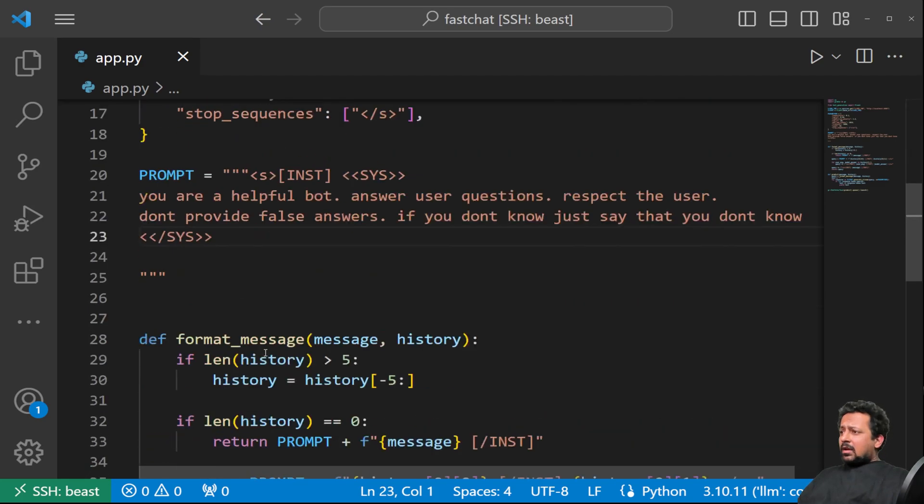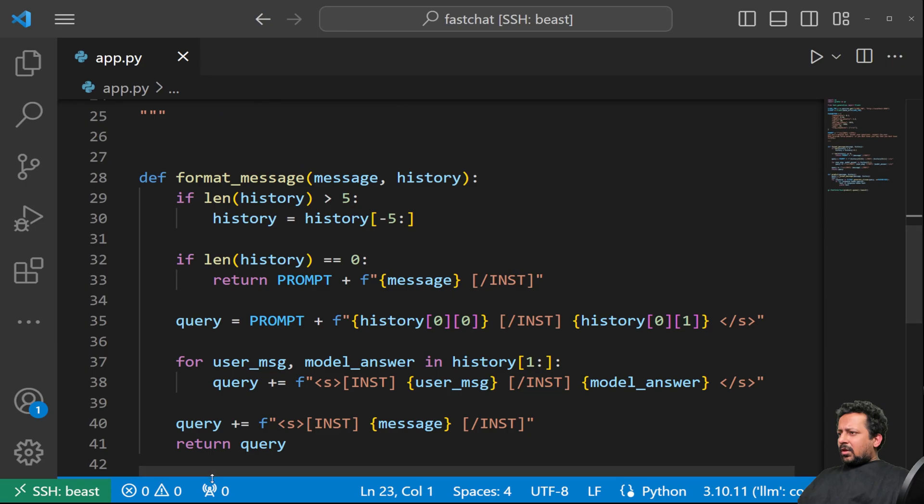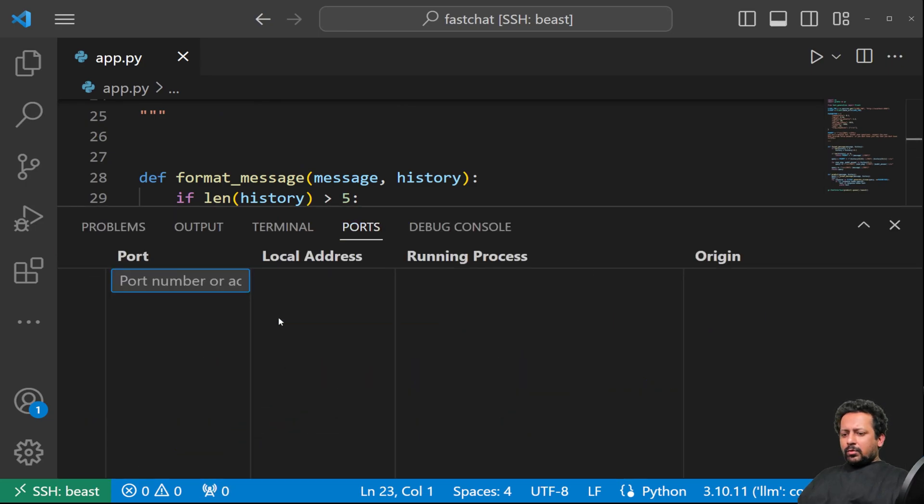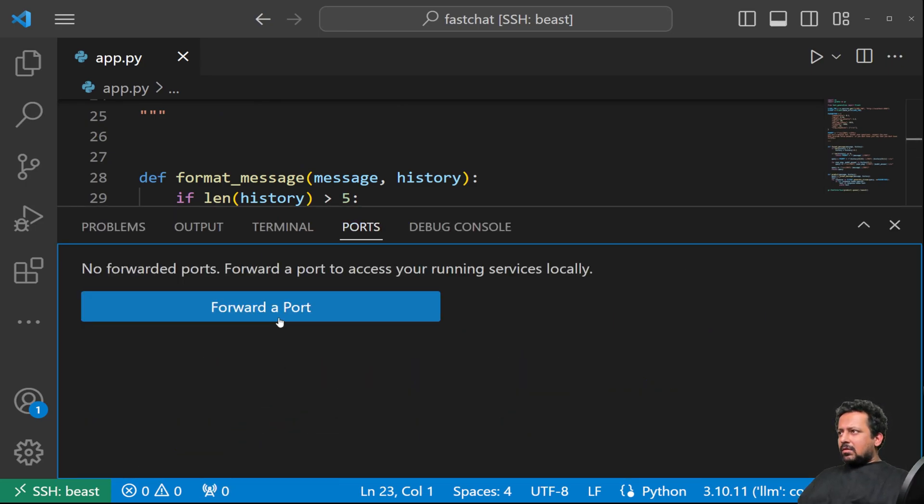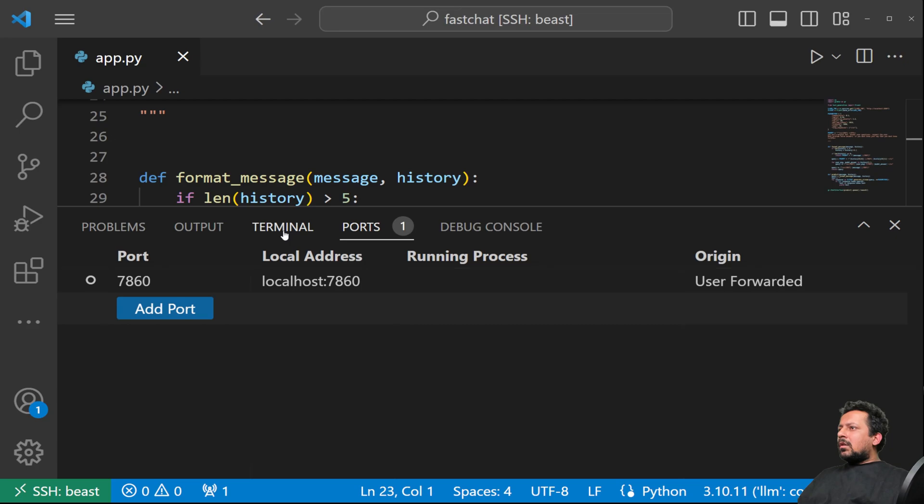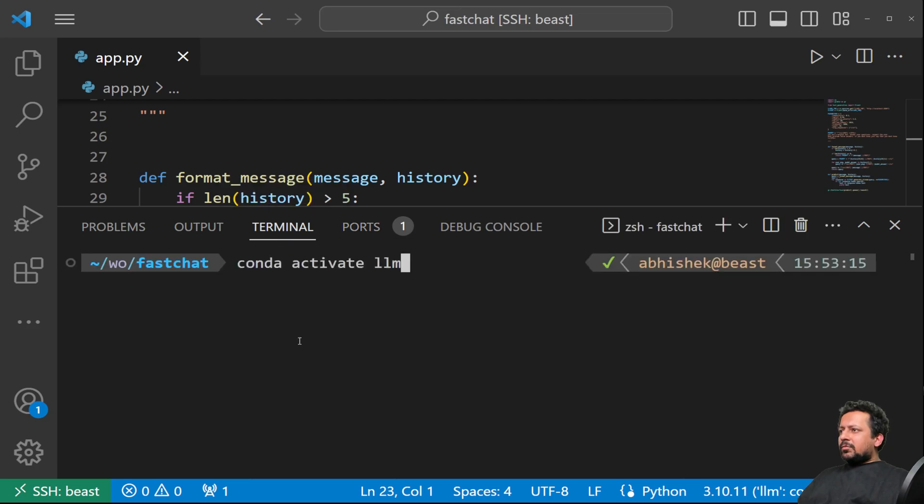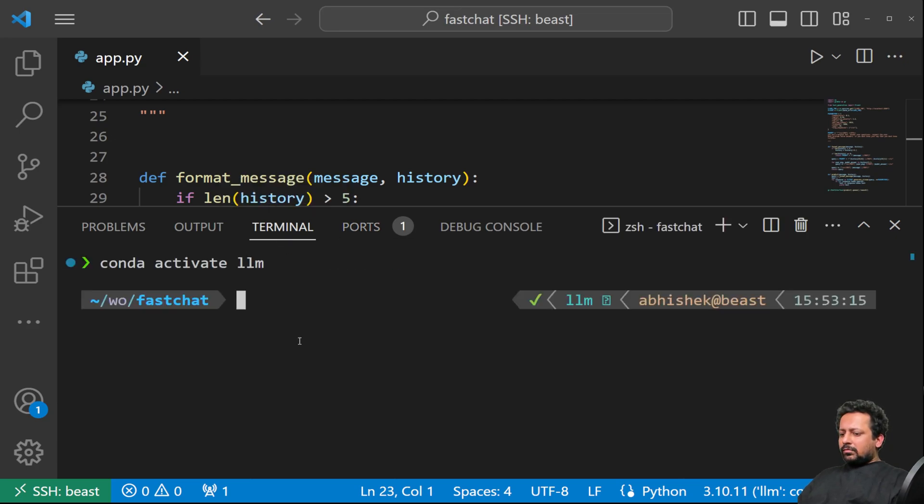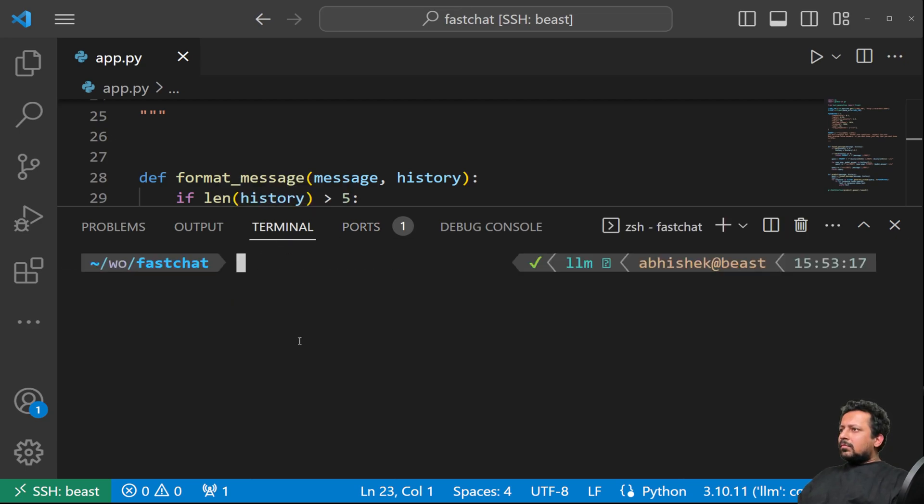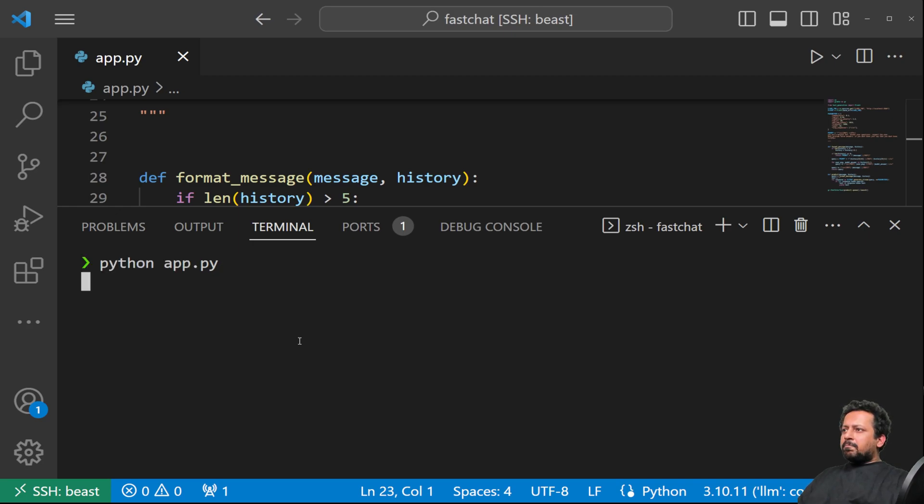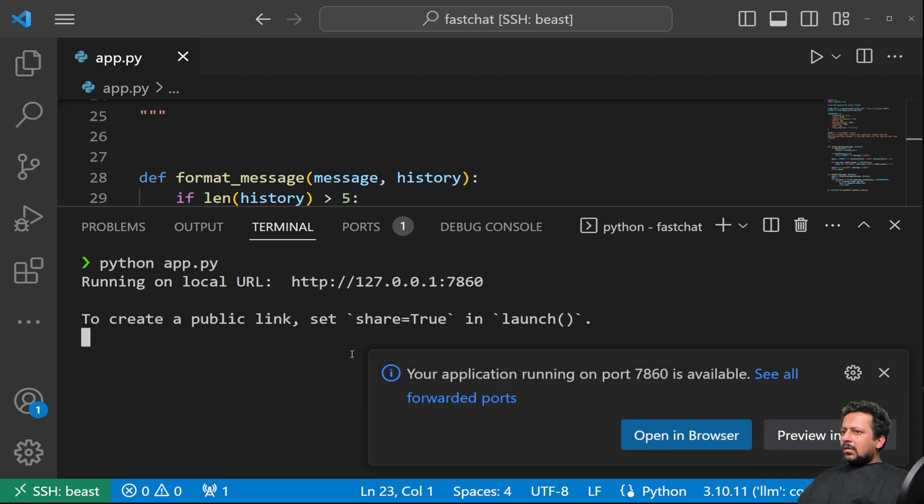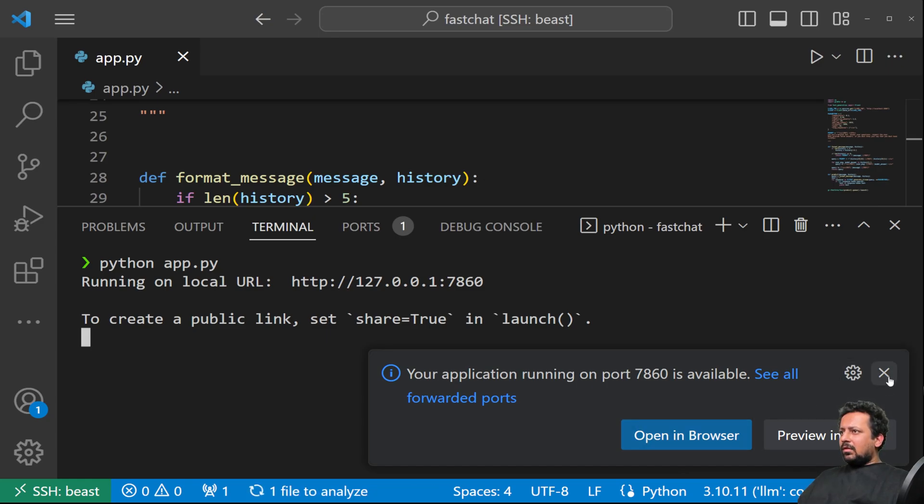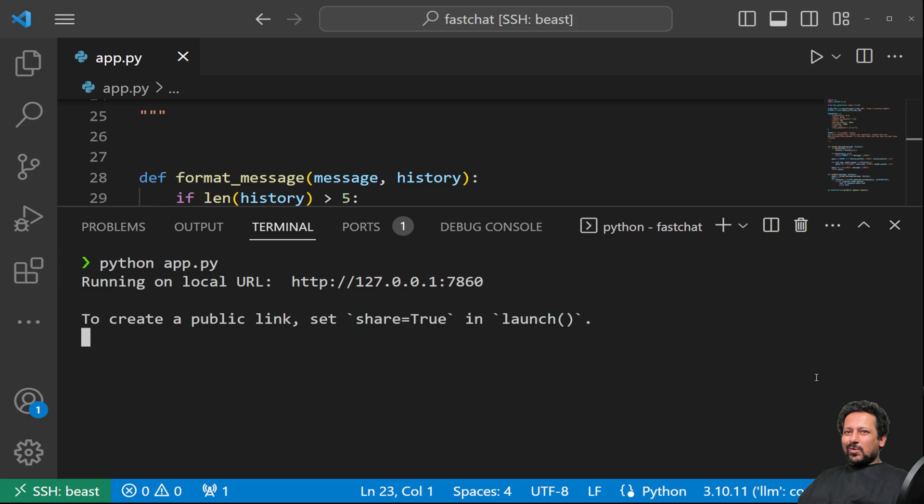So that's it, and now let's run it. So let me forward the port 7860 and we go to terminal. Here I will run python app.py. Okay, let's open the browser now and see if it works.